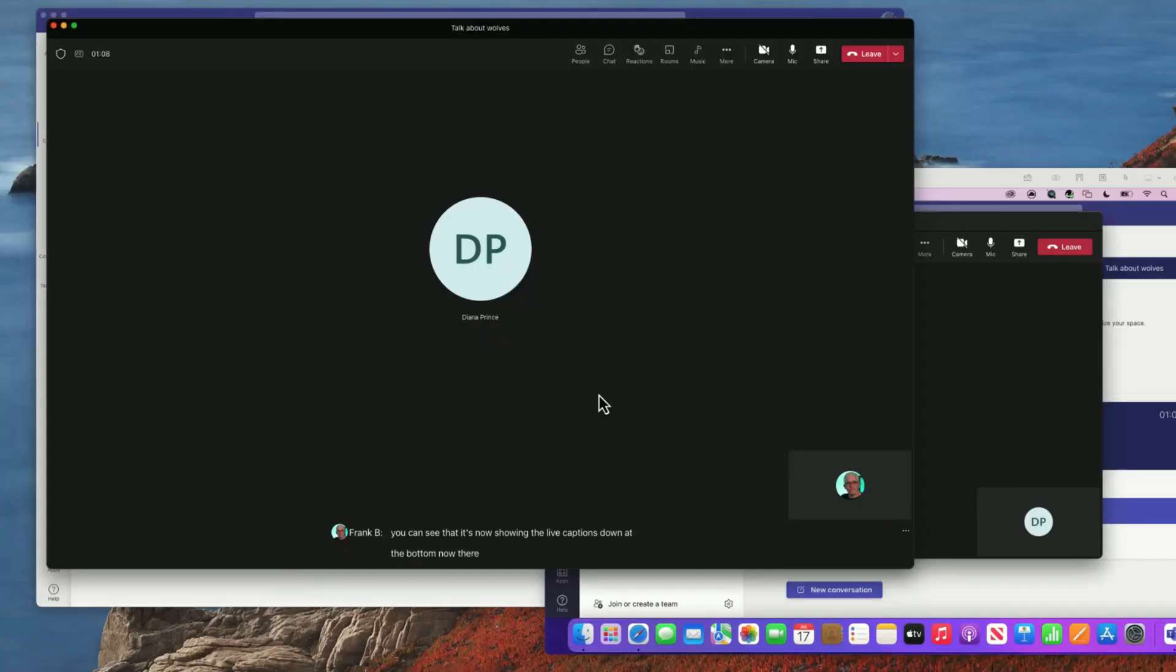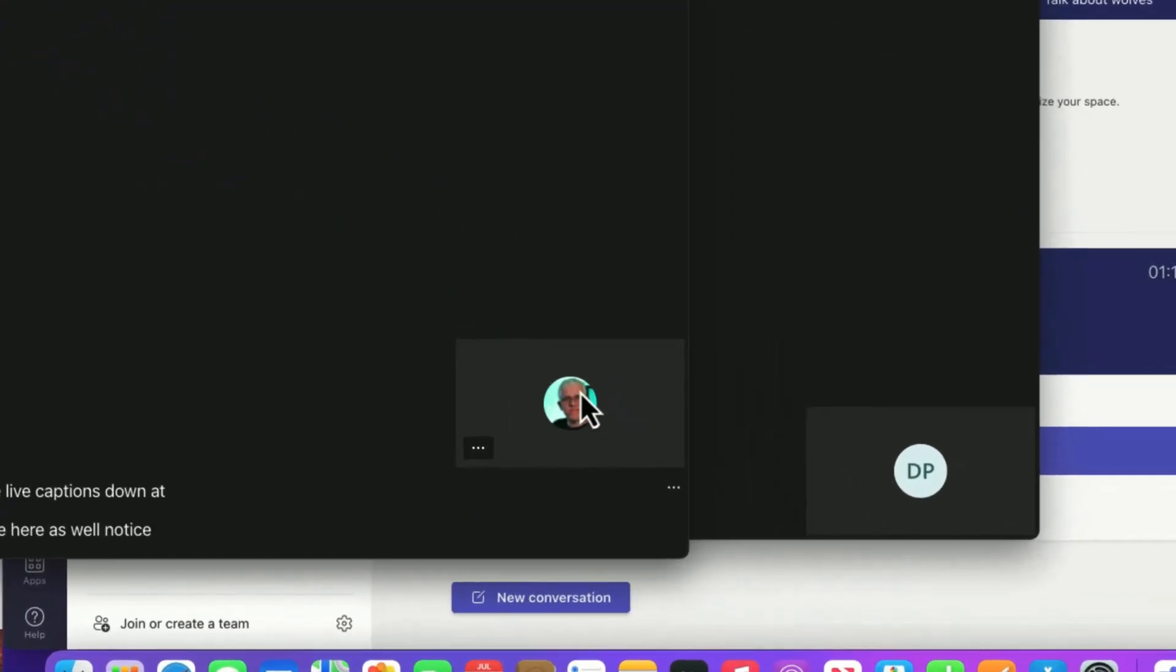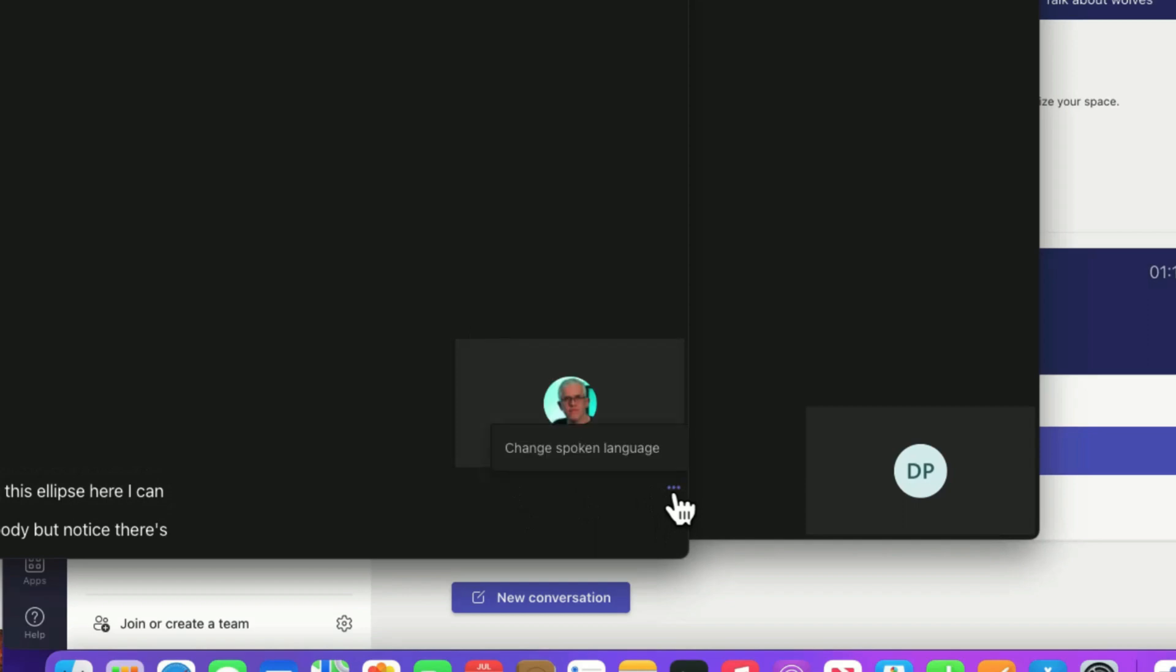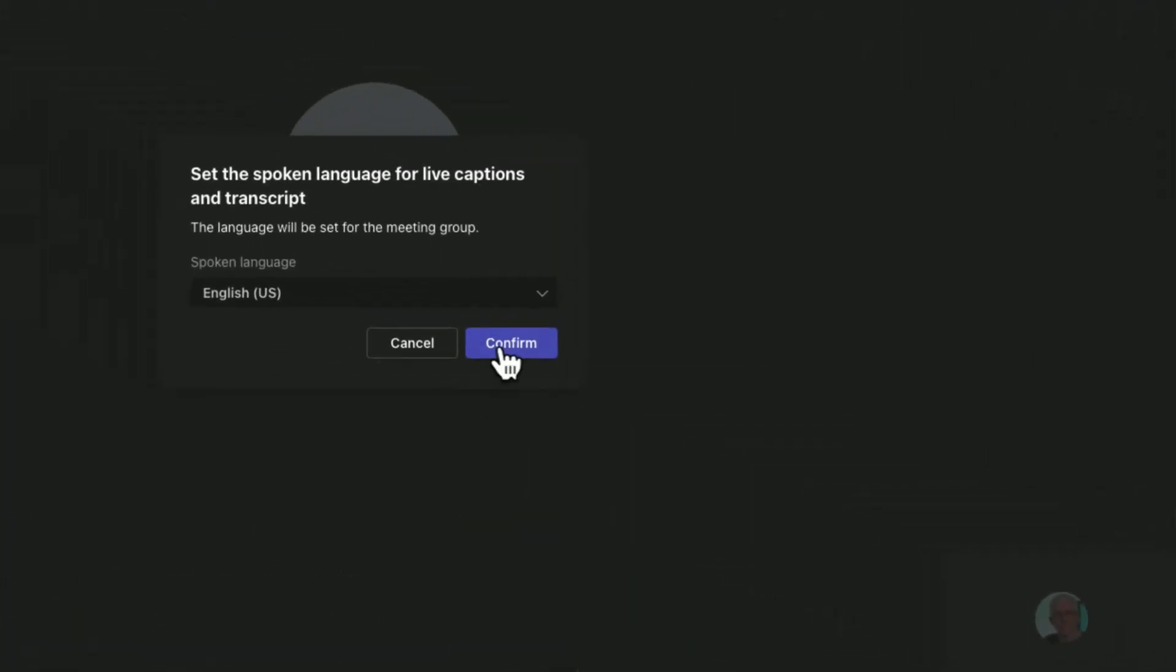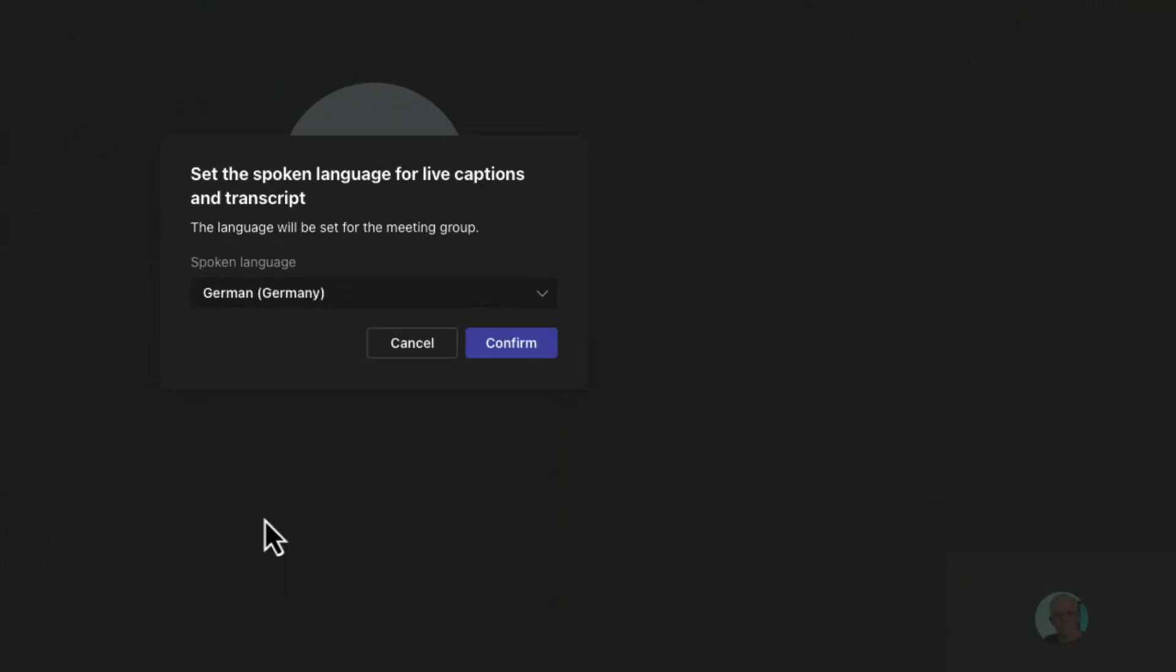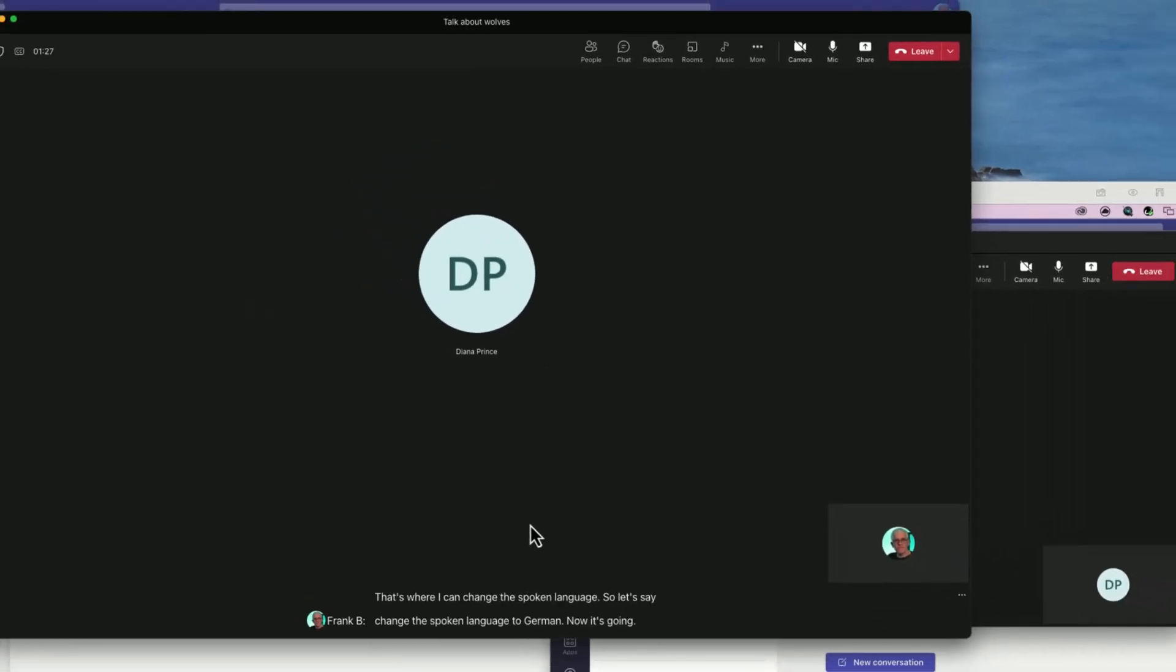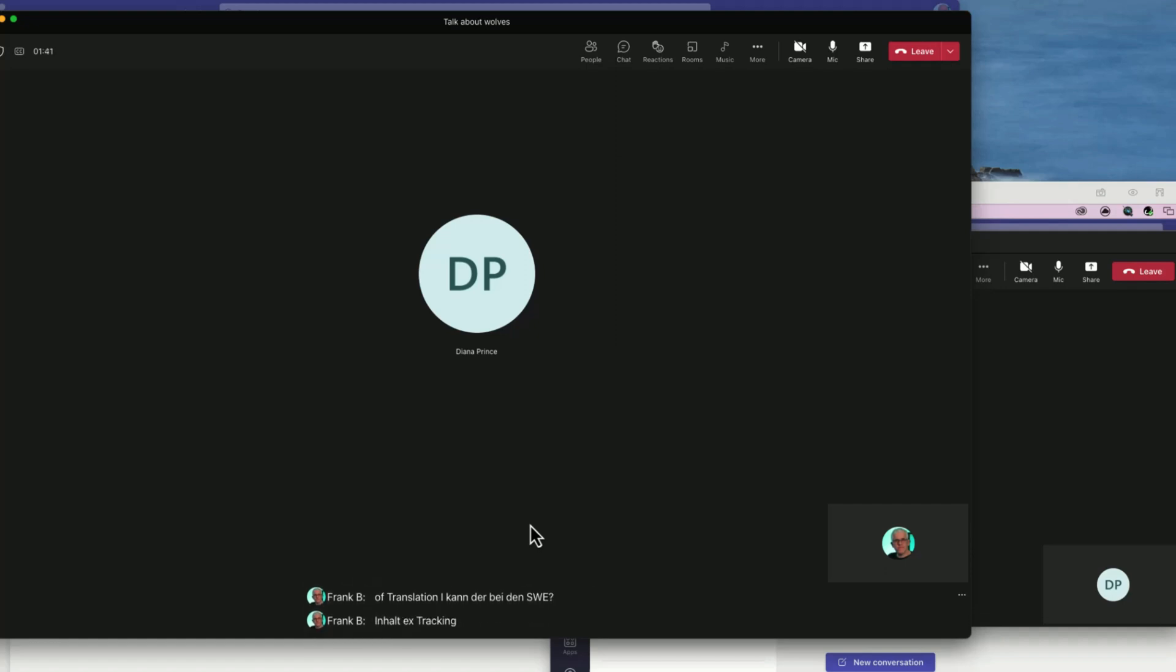There is a neat feature here as well. Notice that underneath my image if I hit this ellipse here I can pin myself or spotlight myself for everybody. But notice there's another ellipse down here at the corner - that's where I can change the spoken language. Let's say change the spoken language to German. Now it's going to use the text recognition to have this in German. There is a little bit of translation that can occur, but it's really more designed so that I can have text recognition for the transcript. This is not good translation, it's more transcription.